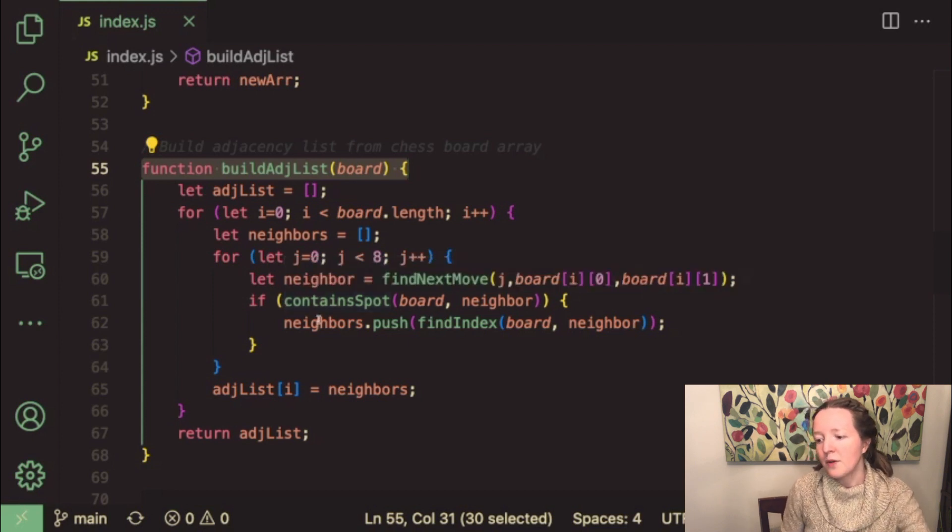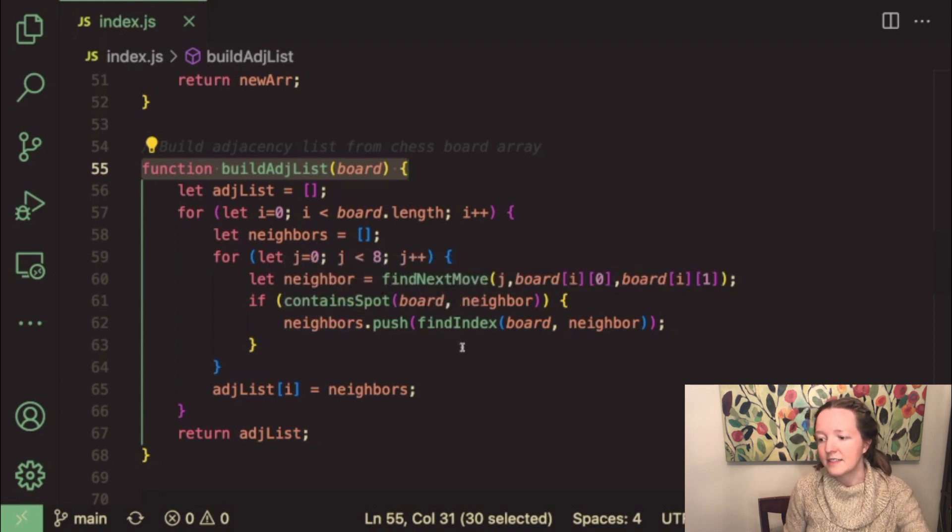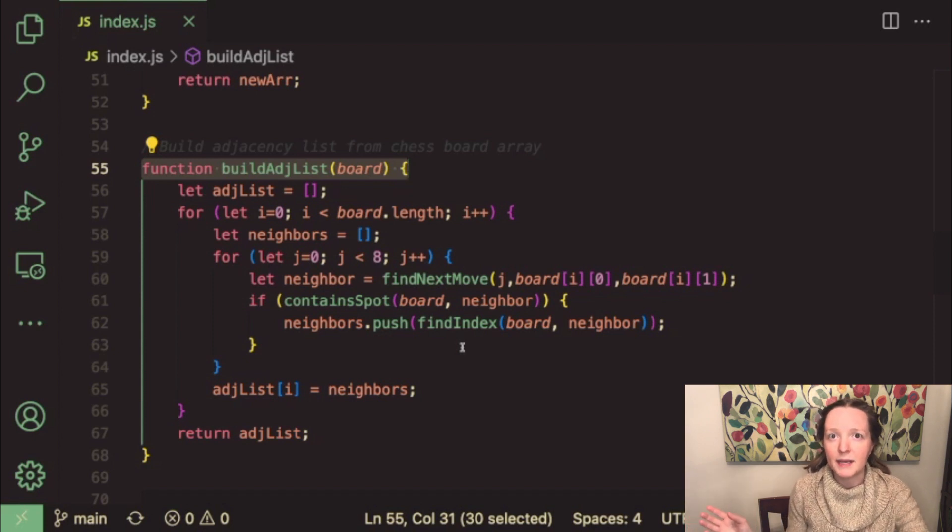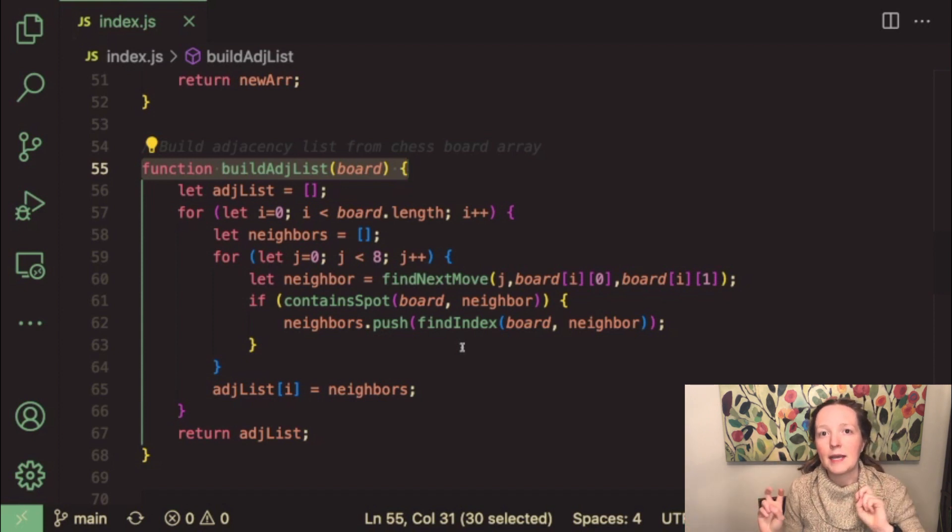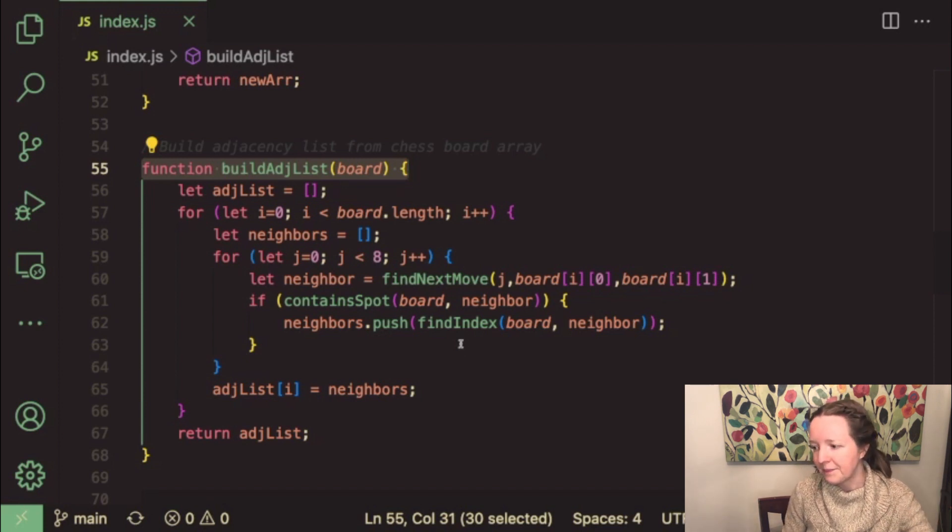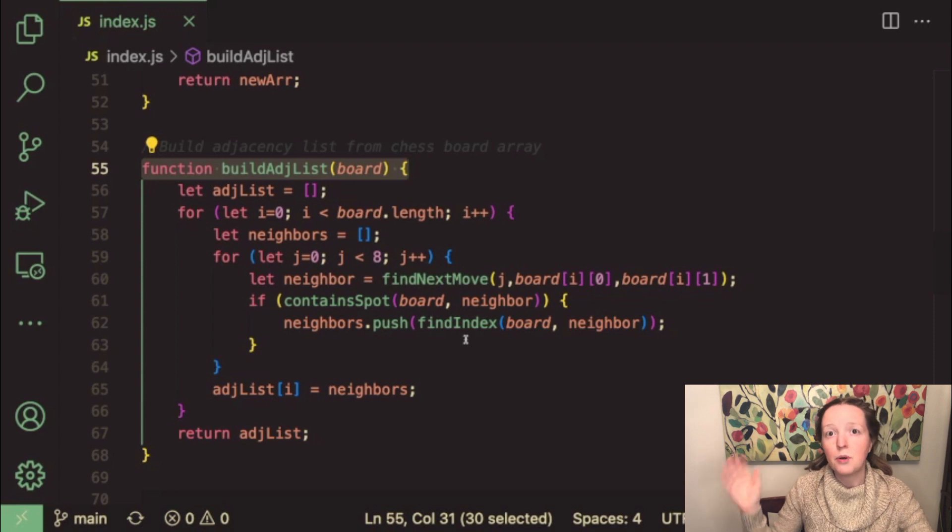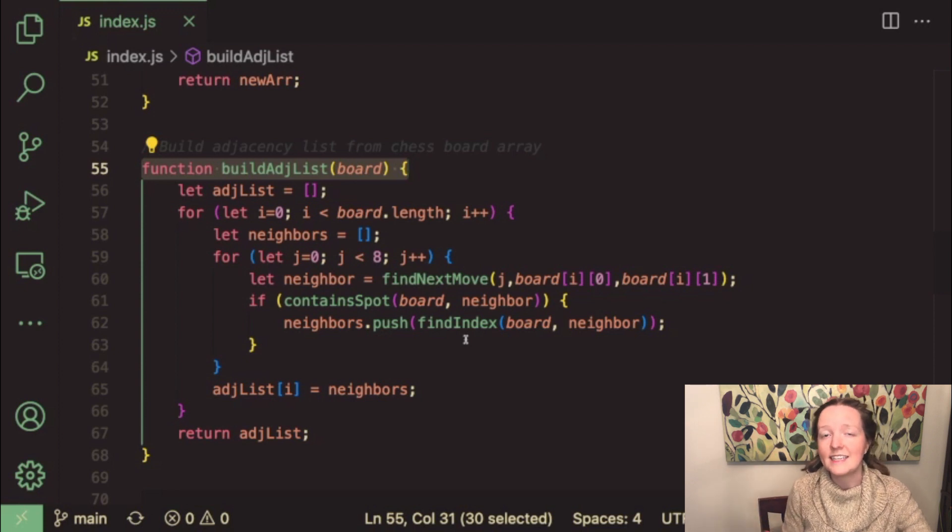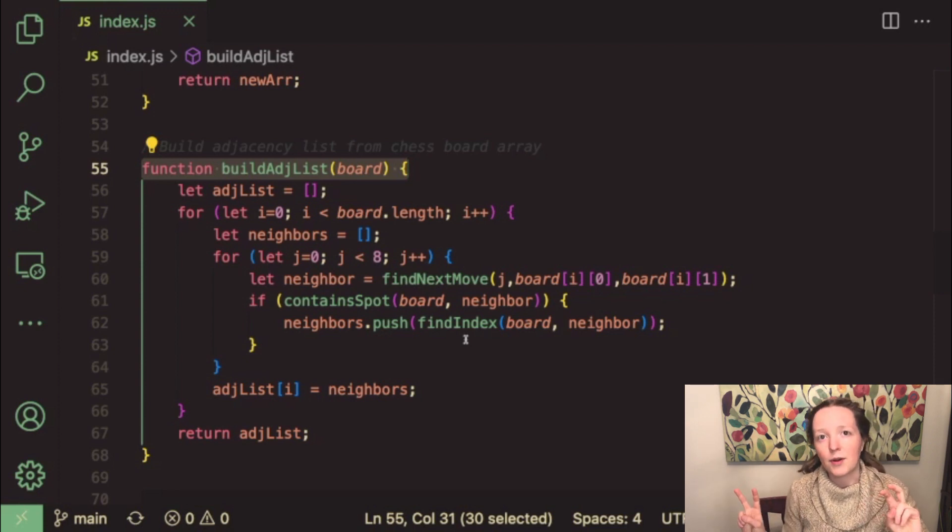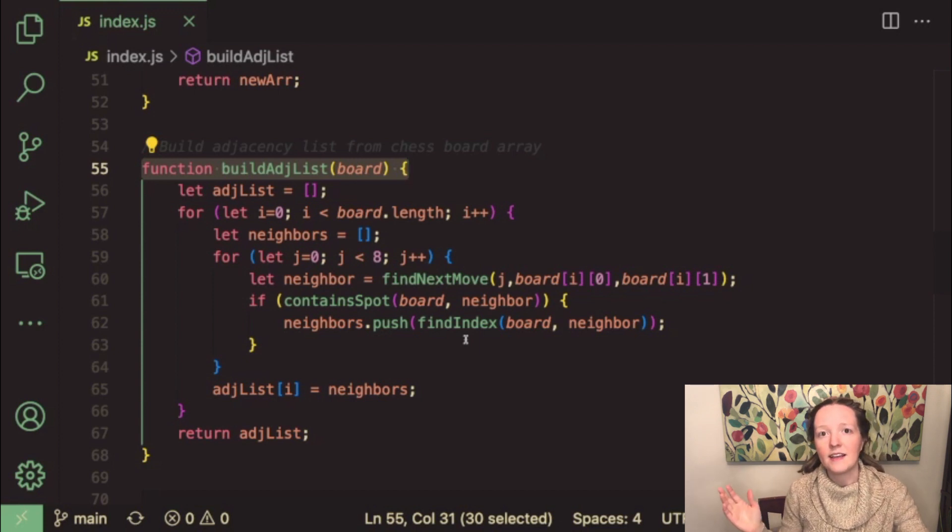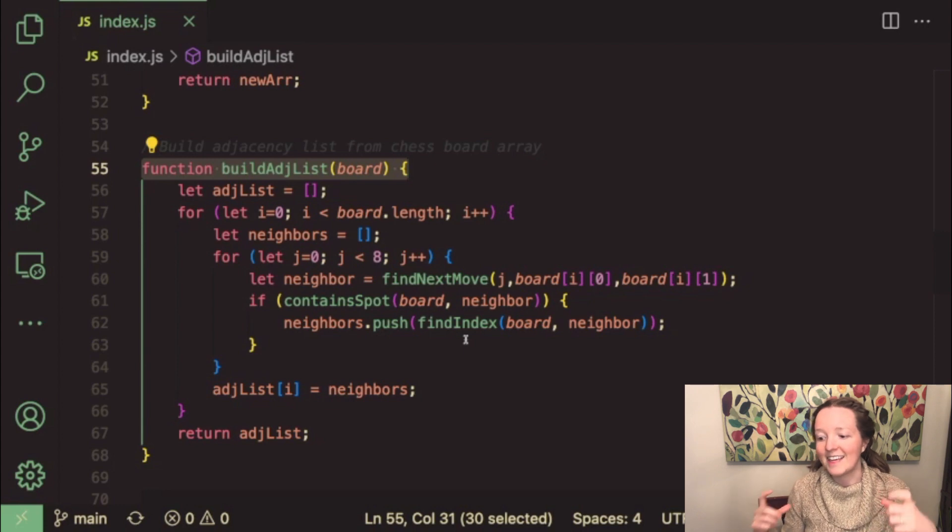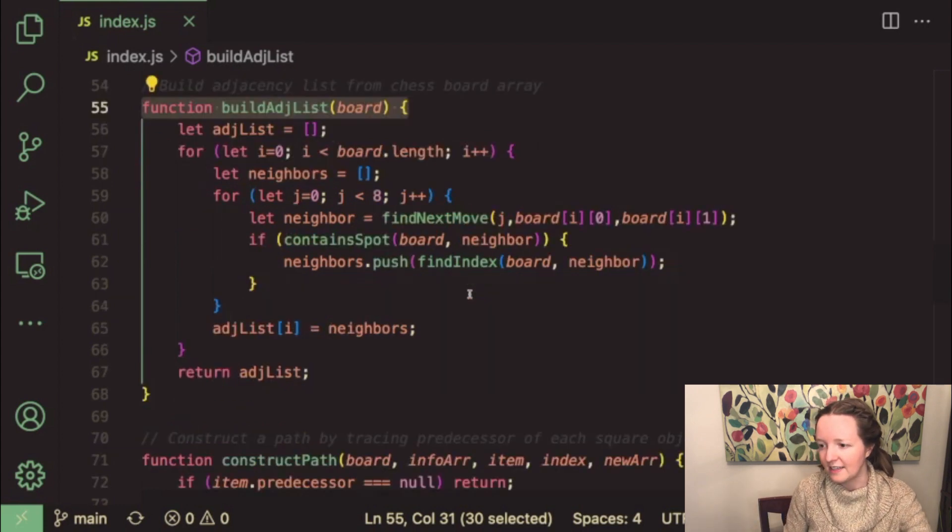So I built a helper function called contain spot which just iterates over the board game array to make sure that our neighbor coordinates are indeed contained within the game board array. And if they are then we essentially just push the indexes of all of these neighbor spots into an array that we assign to the appropriate index within the adjacency list and then we return the adjacency list.